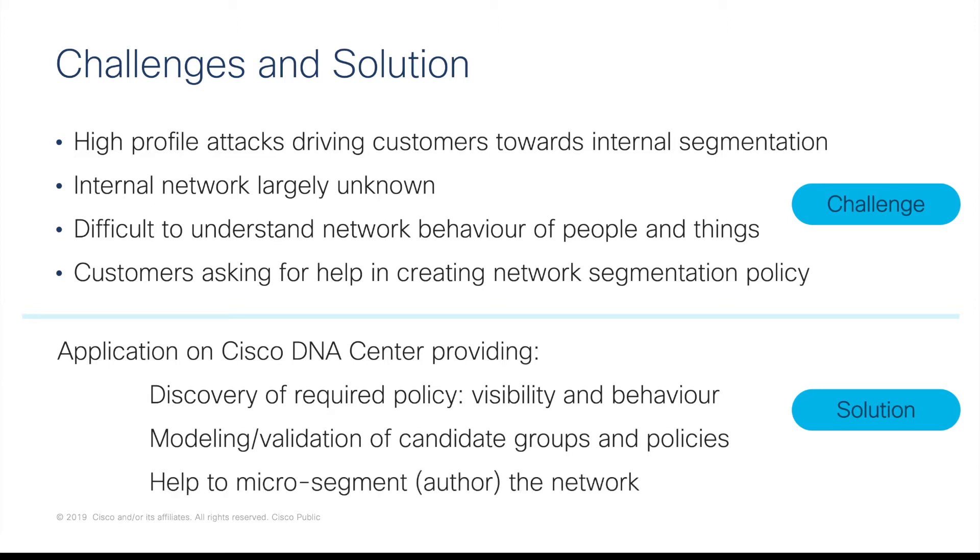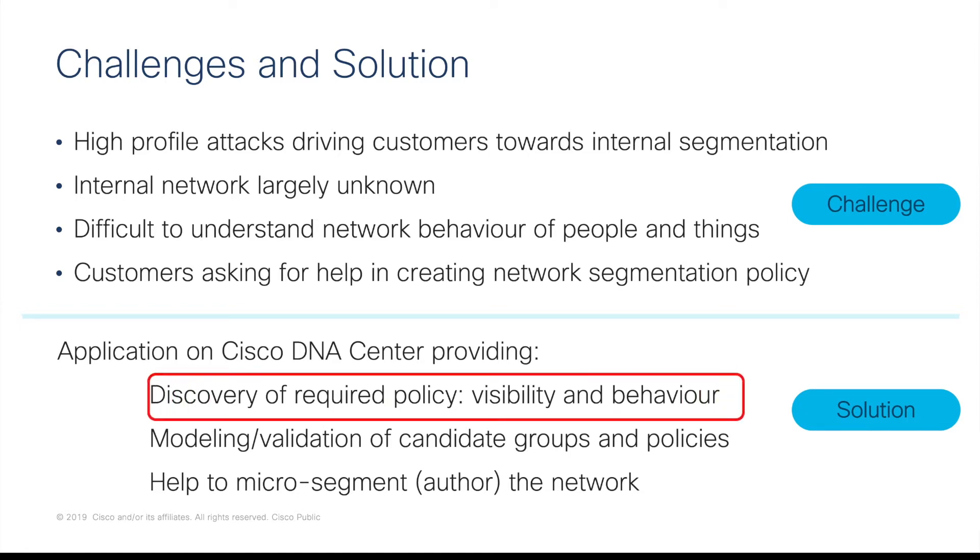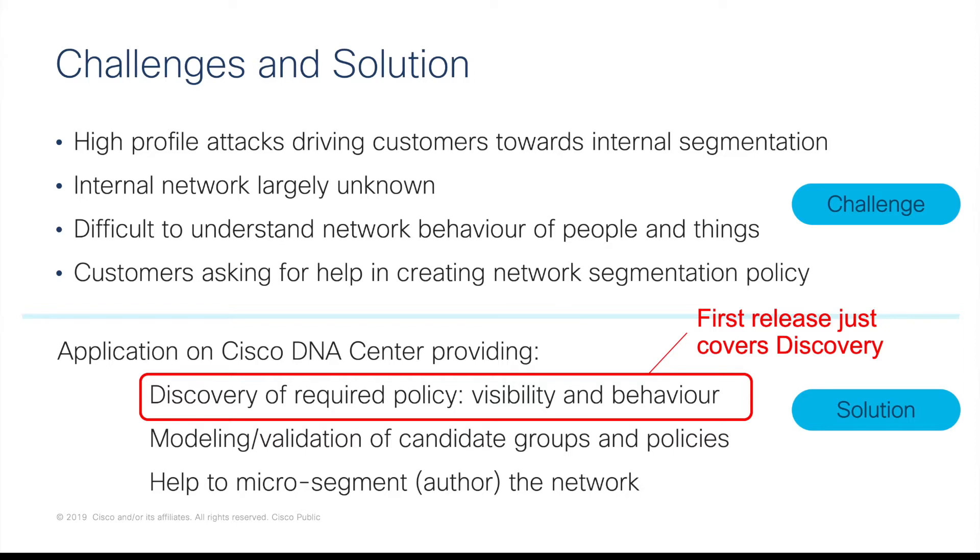And thirdly, helping with the orchestration or authoring of these policies on the network. The first phase of this app will cover discovery and validation and authoring will be delivered in future phases.